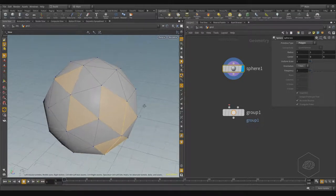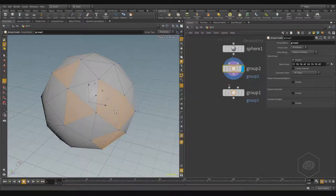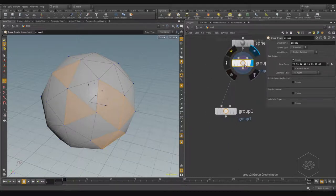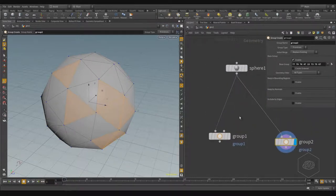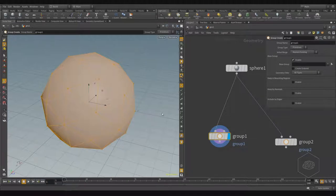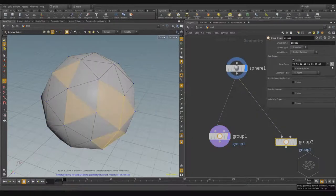Now I can create a group operator. When I create the group operator from the viewport or node tree with a selection, it's automatically connected. I prefer to select first and then create the group. We saw in the previous tutorial you can click on this arrow to access your base group.